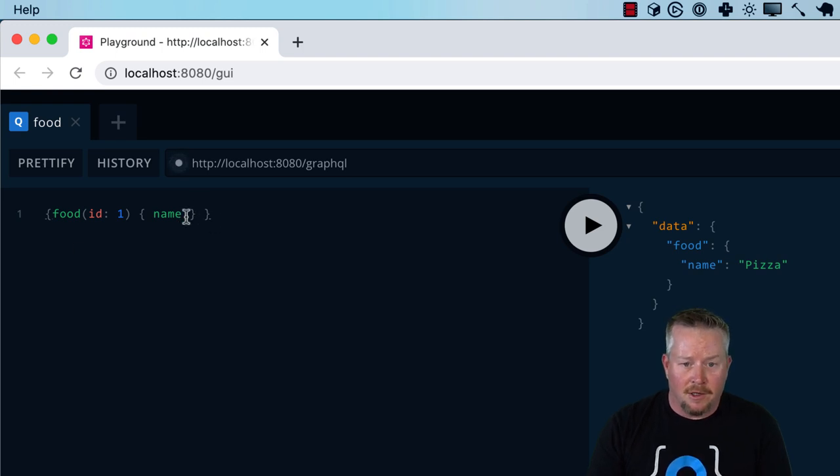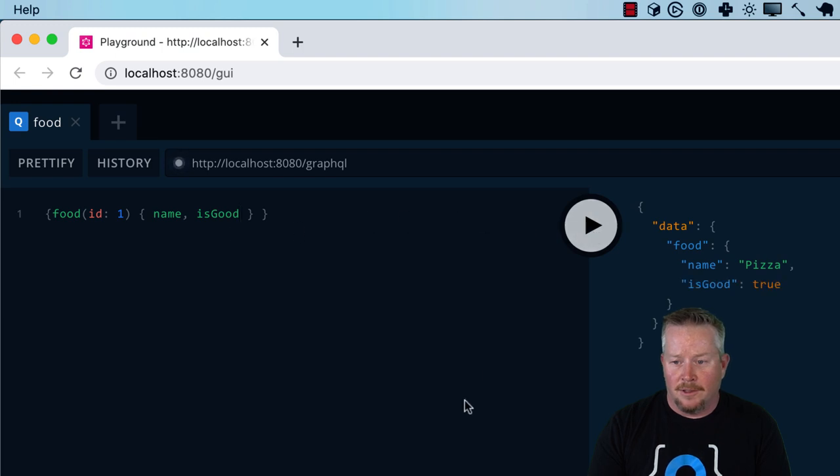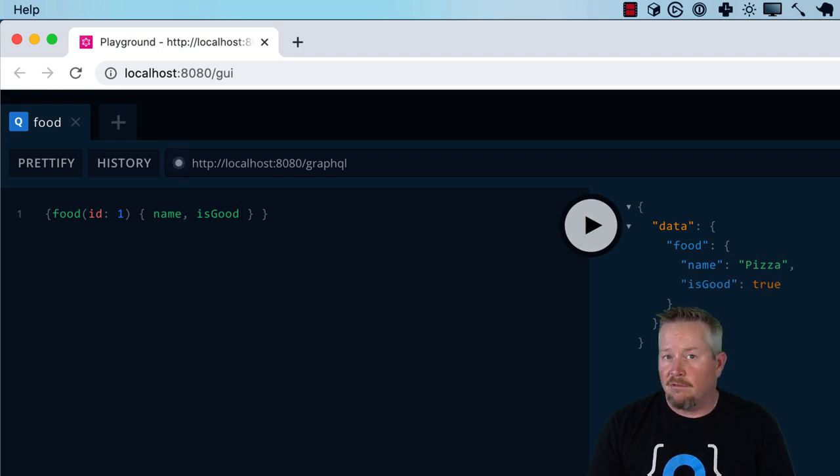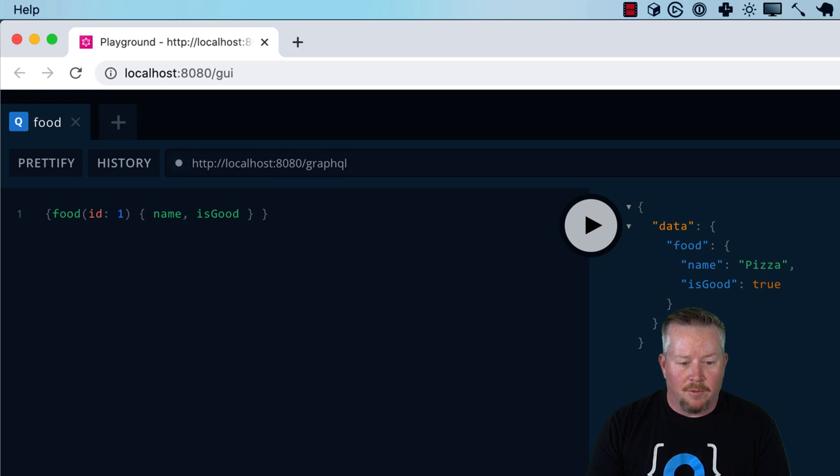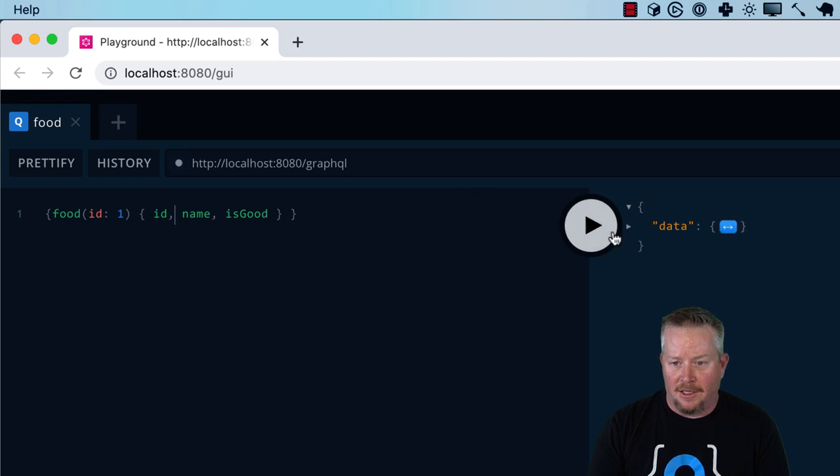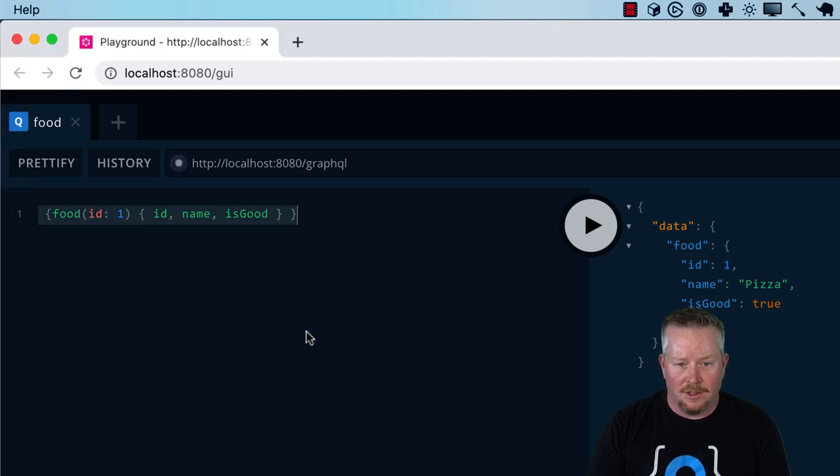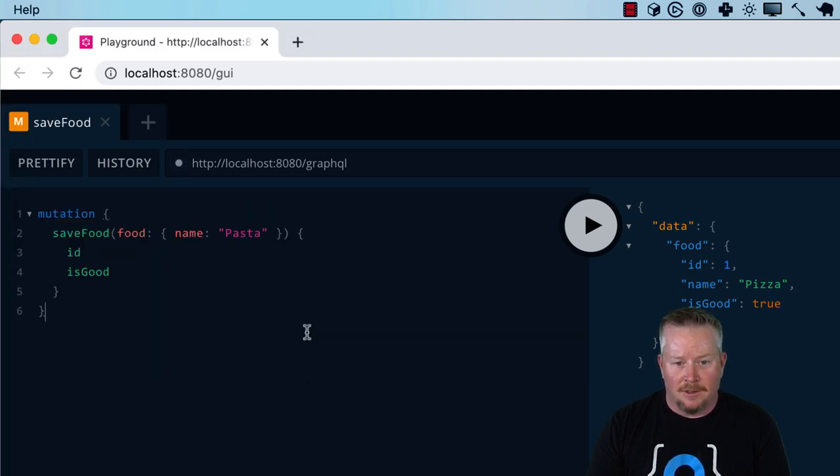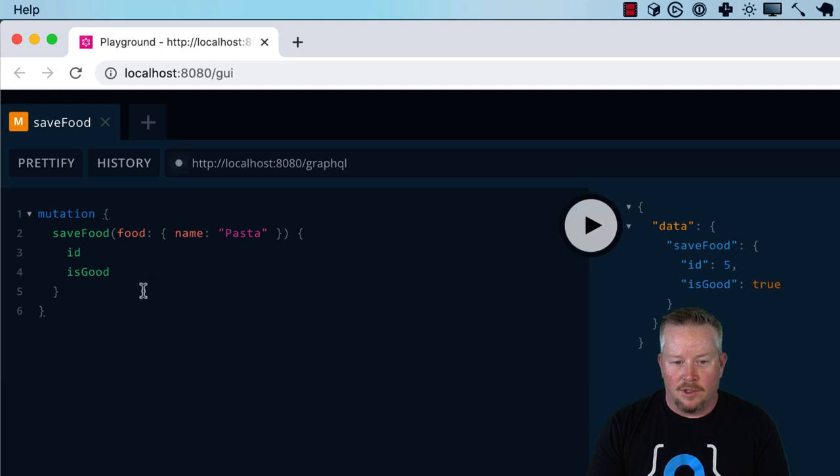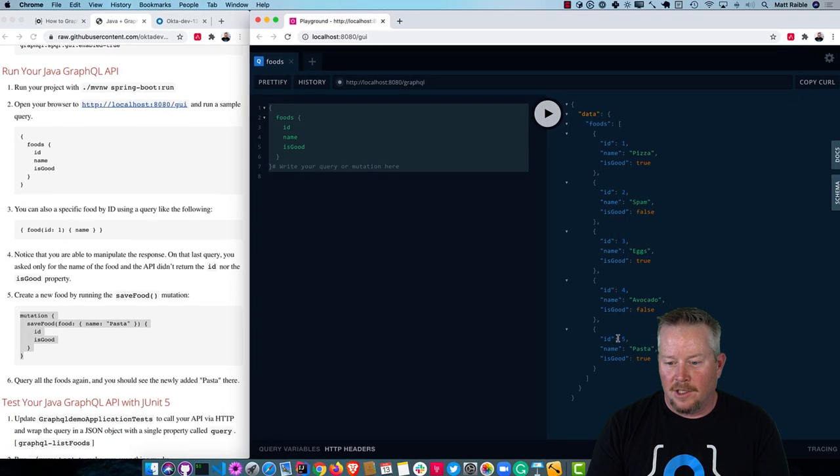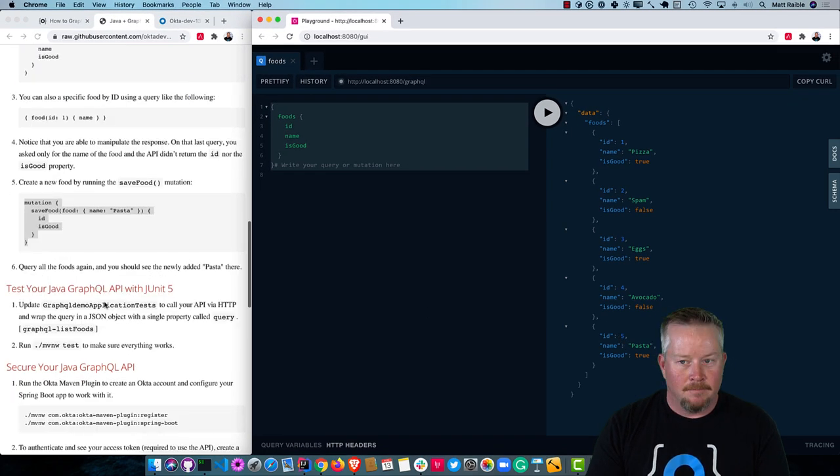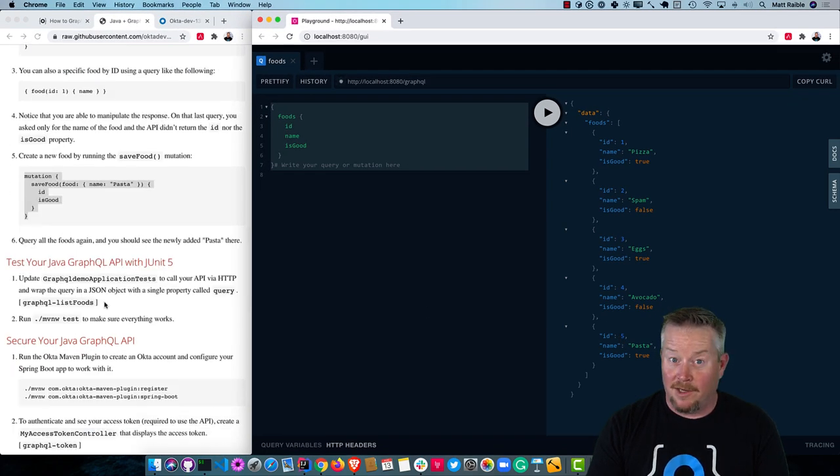If we wanted to get back more, we could do isGood and get a little code completion there. And then you get that back. So you just get what you want. And you're also able to manipulate this response. The ID is not in there. If you wanted it to be in there, you could add it. And now you get it. So you can create a new food by running a mutation. Save food. We give it the name. So it saved it. And now, if we wanted to go back to what our last one was. And now we see that pasta is in there. So cool. Everything's working.